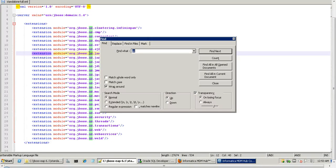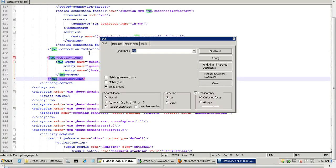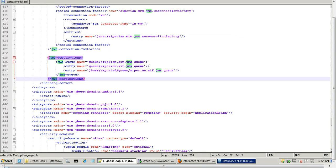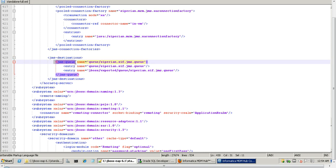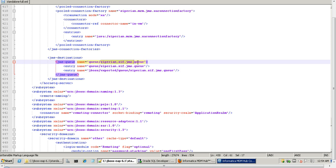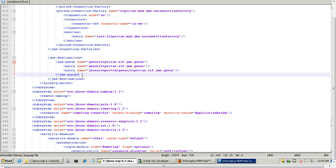This is the configuration file which we by default use for installing MDM hub. Here, search for JMS definitions. You will find a JMS destinations tag. Inside this tag there is a JMS queue tag which is used to create a queue in JBoss EAP server. So in order to create an additional outbound queue we need to make use of this JMS queue tag. Here we can see that there is already a queue created — that is our inbound queue: cyperian.sif.jms.queue.